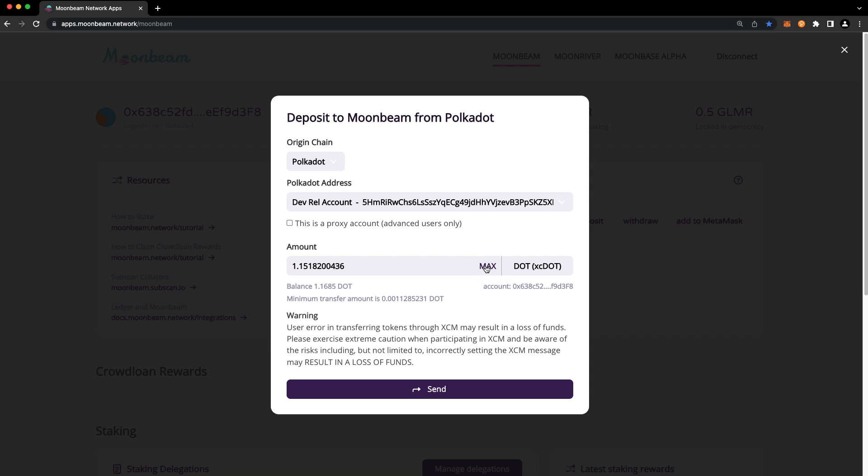The max amount that you can send is slightly less than your balance to account for execution fees. Your XC DOT will be delivered to the account that's currently connected to the dApp, and you can verify the account address here.